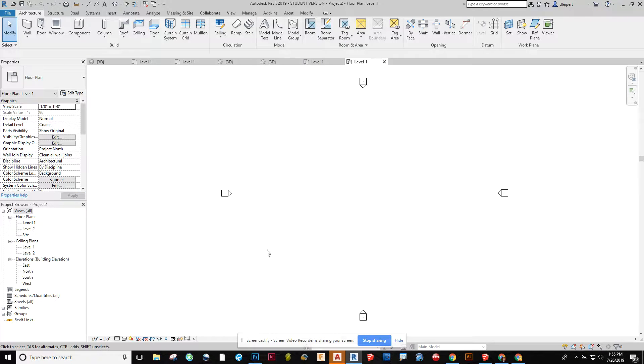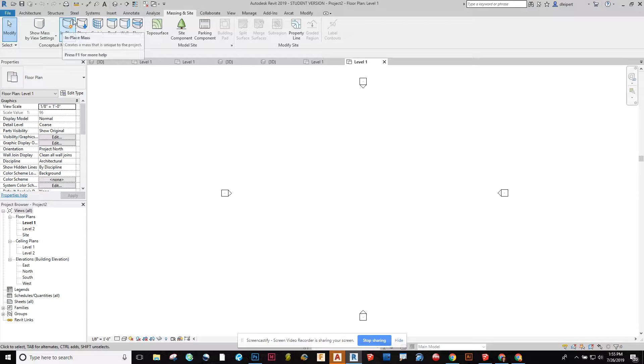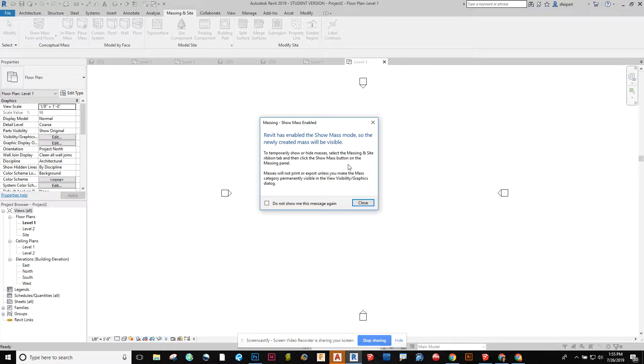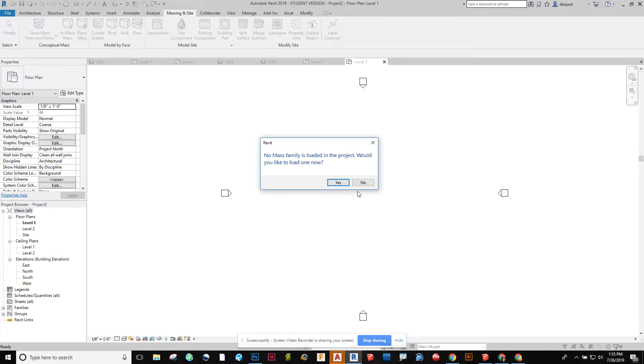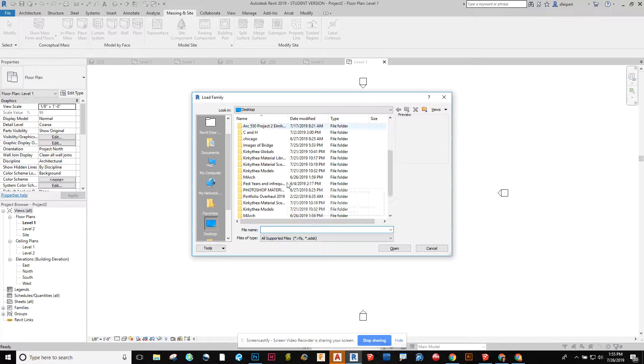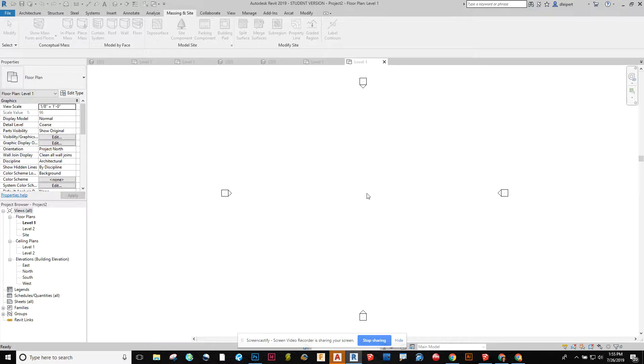In this new project we can go and we can open up our massing and site tab and we can go place mass. It's going to say hey we don't have one loaded yet. Do you want to load one? Yes. And then let's see where is that saved. Bridge 2. Open.